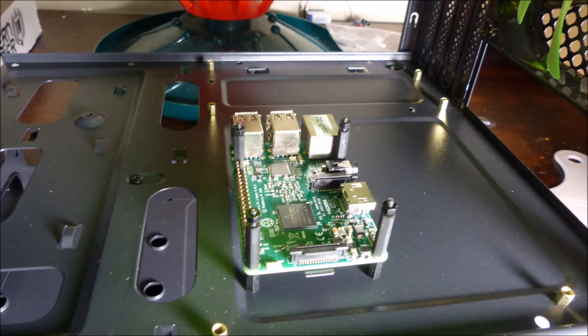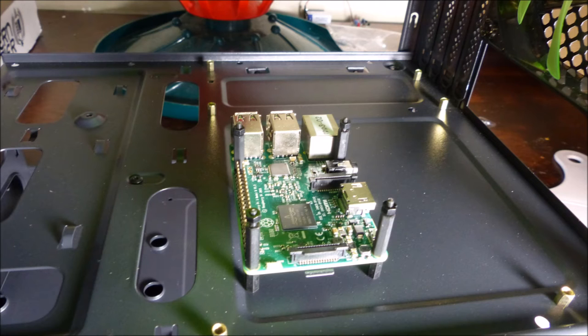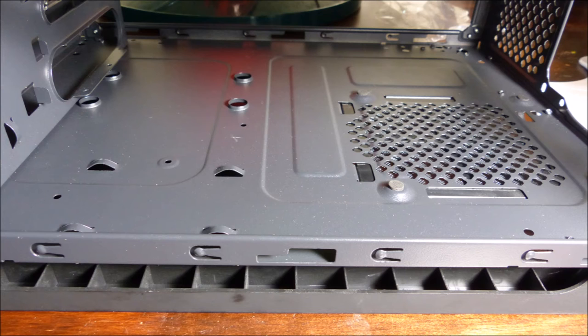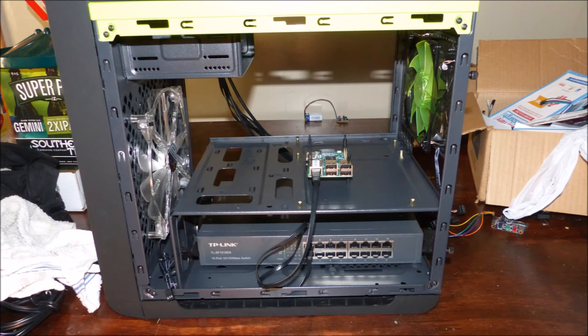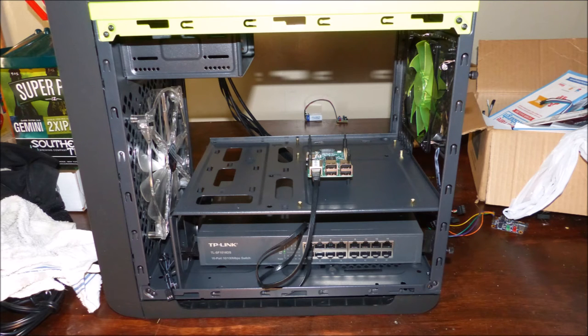There is plenty of room inside of the case to mount the Raspberry Pis and we decided to use standoffs to support them. The bottom of the case provided a small challenge since there was a cage that needed to be removed, but once that was done there is plenty of room for the Ethernet switch.